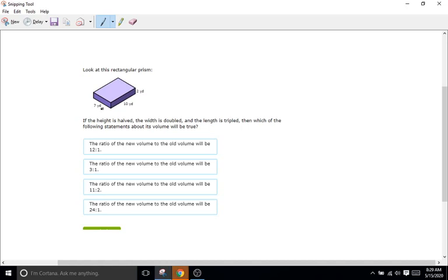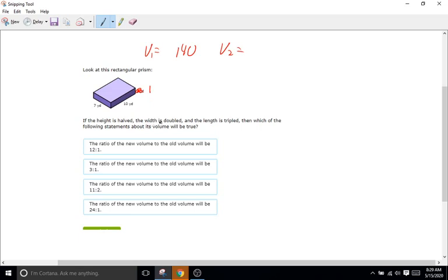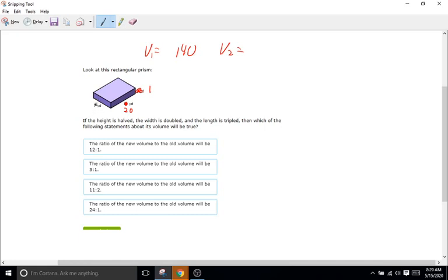We have seven times ten, which is 70, and then 70 times two is 140. So we have 140 as our first volume. Now volume two. So the height is halved, so two becomes one. The width is doubled. I'm going to say this is the width, so 10 is now 20. And the length is seven, and the length is tripled, so seven becomes 21.